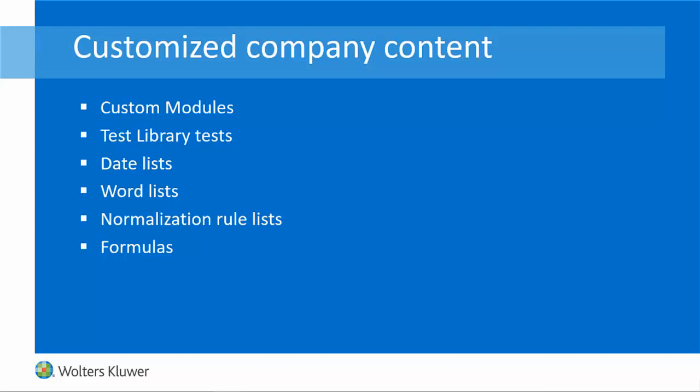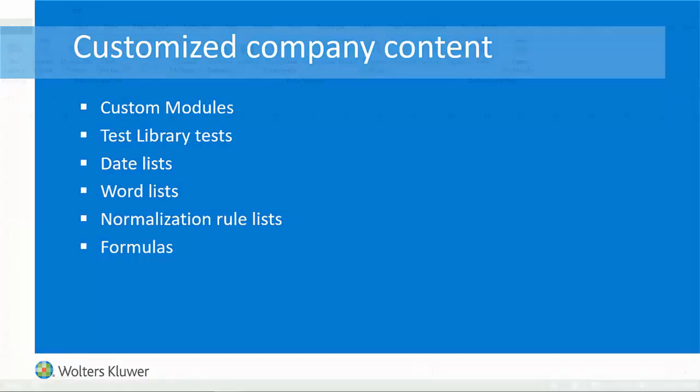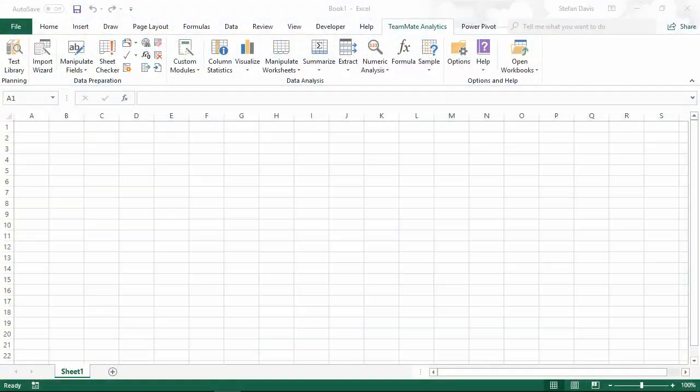Now, all content is split into three categories: User generated content, company generated content and TeamMate Analytics generated content. This gives us the benefit that, first of all, the TeamMate Analytics content is more accessible. No longer do you need to add the TeamMate Analytics content to your lists to be able to use those. And some of our customers who are larger organizations want to be able to create and distribute their own content for their users. And the way the content is now organized makes this much easier to distribute and maintain. Let's look at how this appears within TeamMate Analytics.